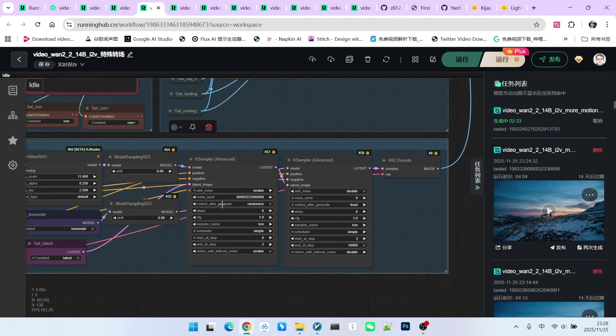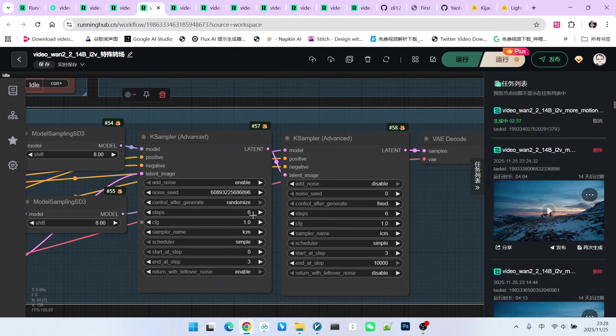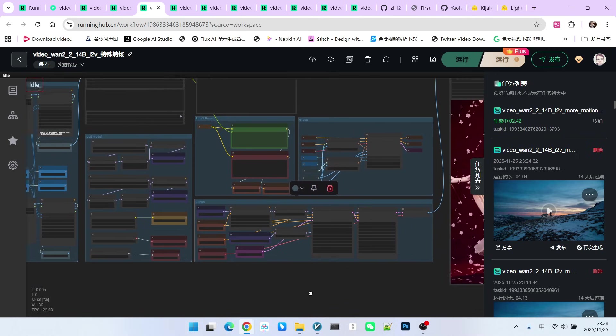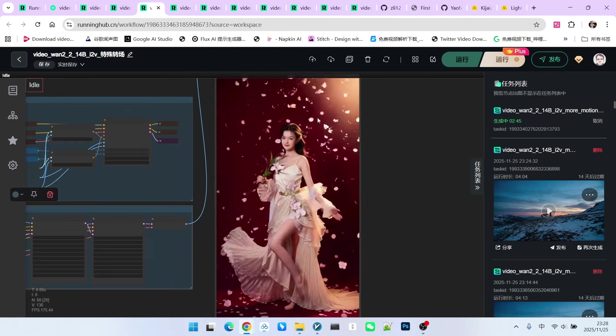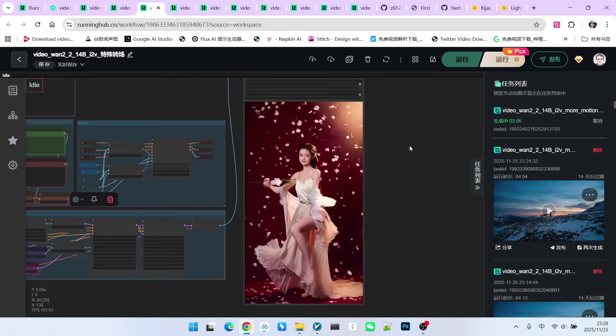Further down, this is standard WAN 2.2 sampling. I am using 6 steps of sampling, the LCM sampler and the simple scheduler. You can upload any two images, and you will get a great animation effect.